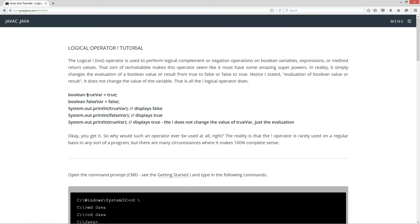That is all the NOT logical operator does. So I've got a quick example set up down here. A couple variables. TrueVar initialized to true. FalseVar initialized to false. Makes complete sense. And then we invoke the print line method three times displaying NOT TrueVar, NOT FalseVar, and then TrueVar again.